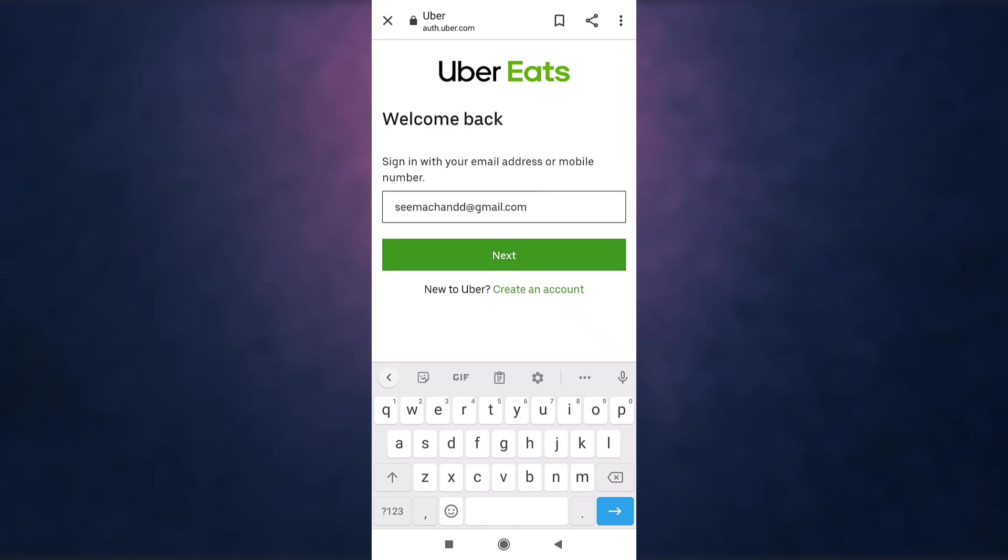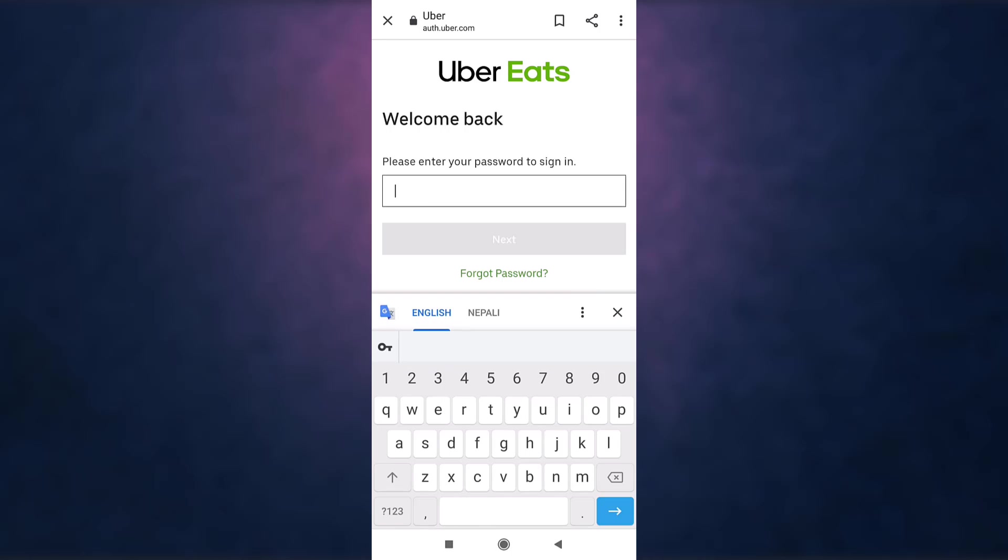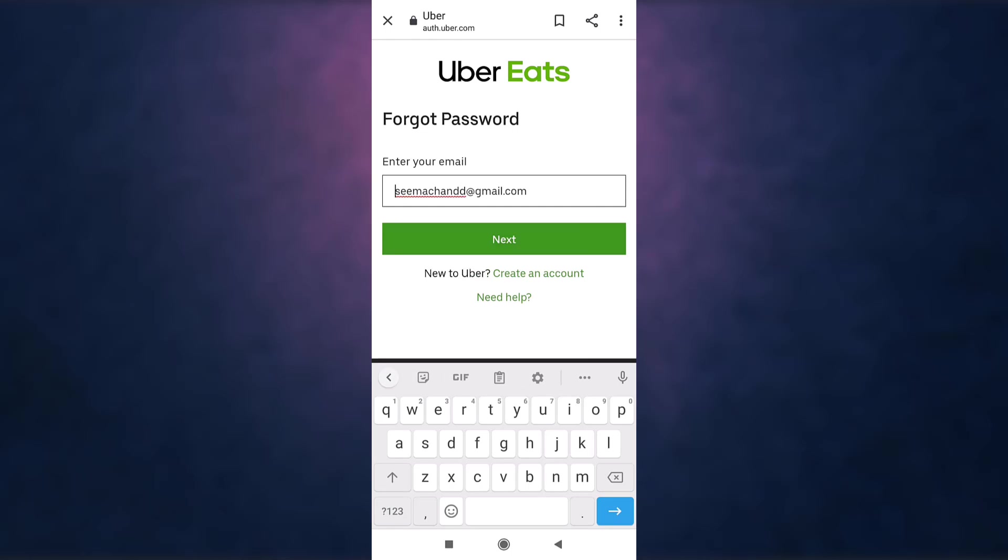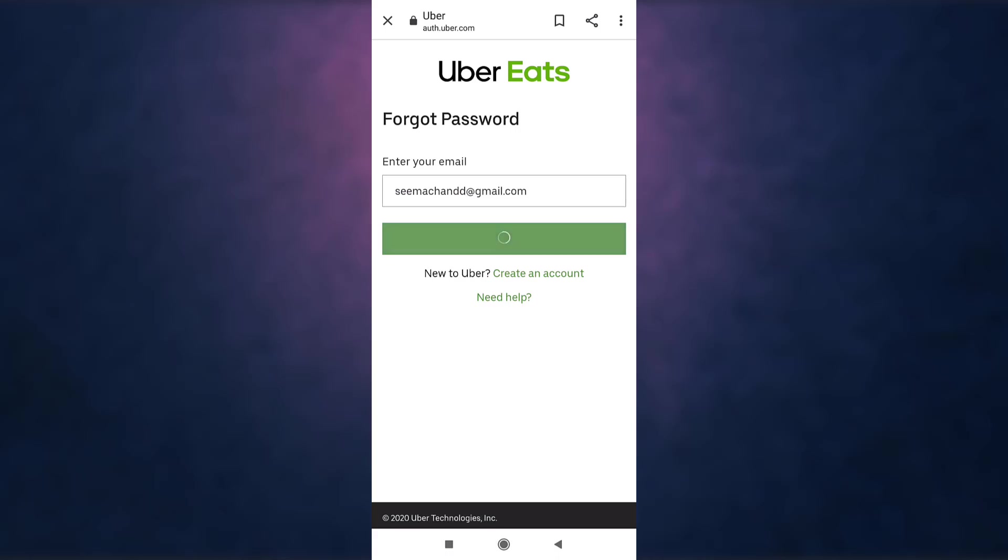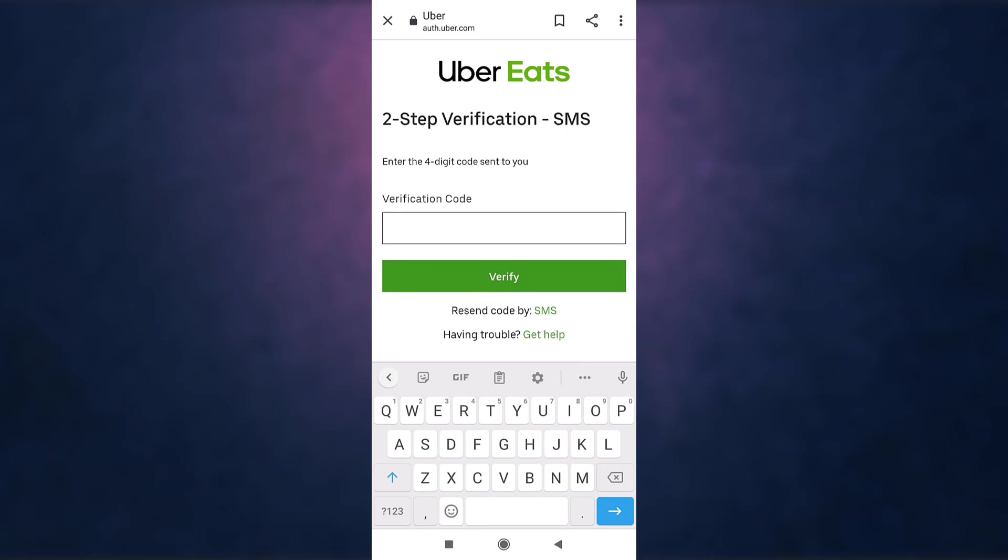Then tap on next. There you can see the option of forgot password, tap on it. Reconfirm your email address and then tap on next. Now you'll receive a verification code on your phone number. Enter the verification code.